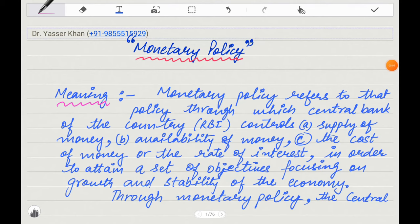Hello friends, today I am taking a very important topic of macroeconomics, which is monetary policy. What is monetary policy in simple words? There is a policy that controls the central bank through which the money supply is controlled. How does it control the money supply? Let's start.